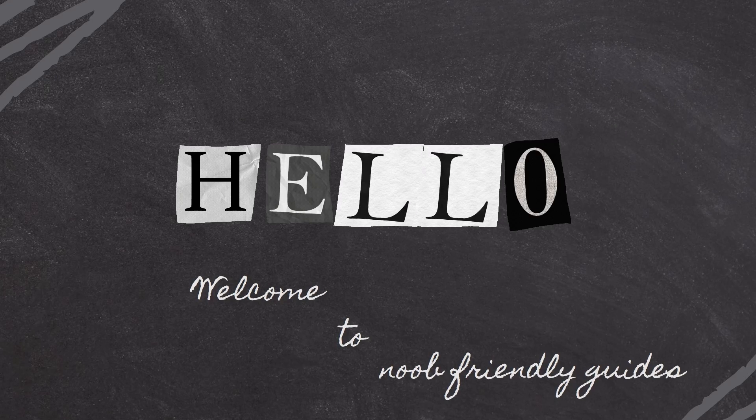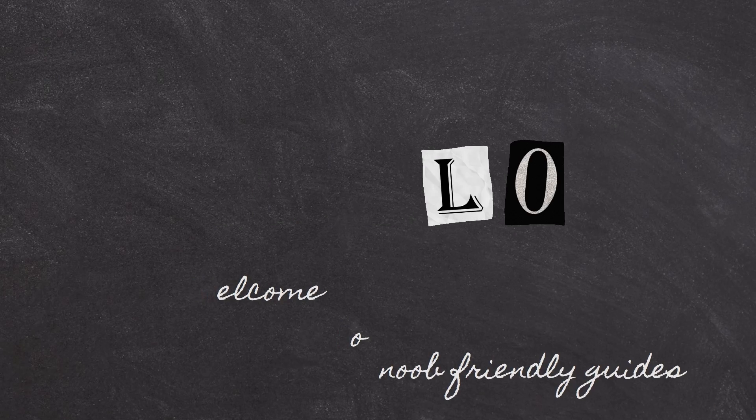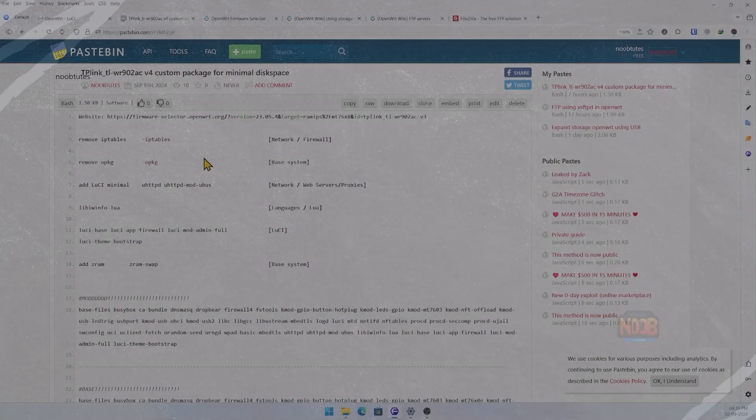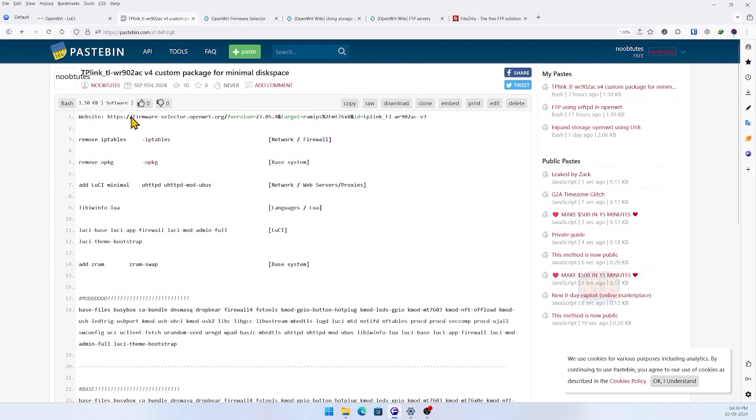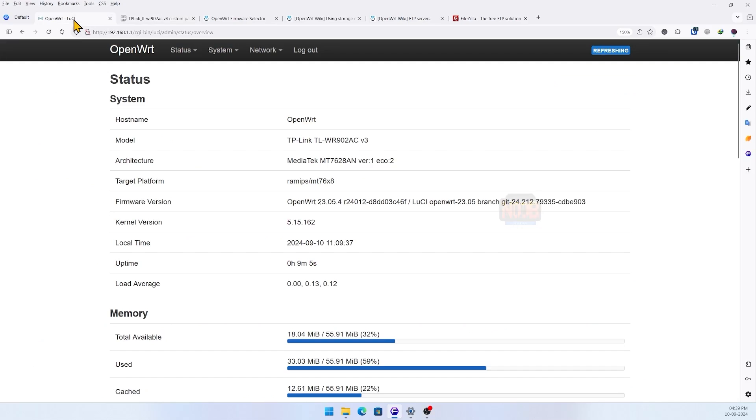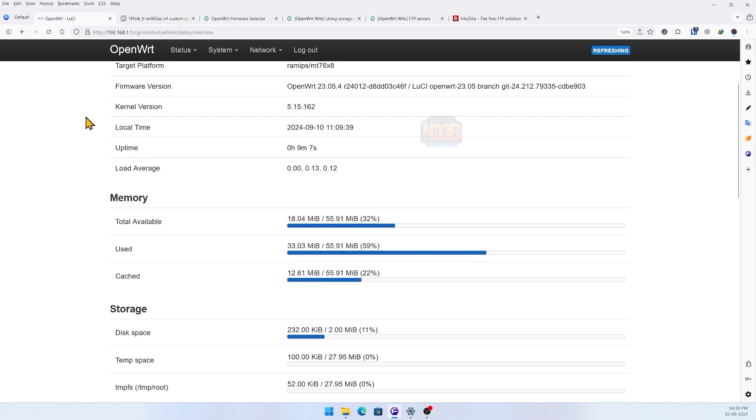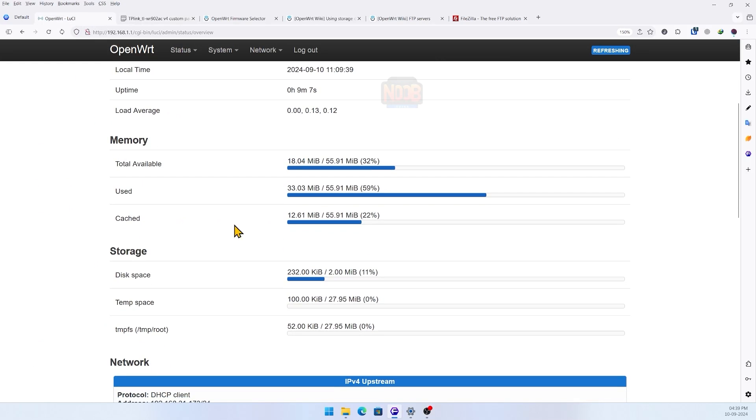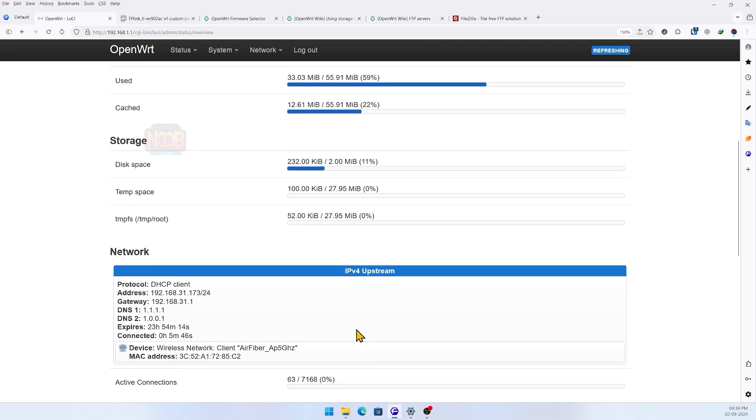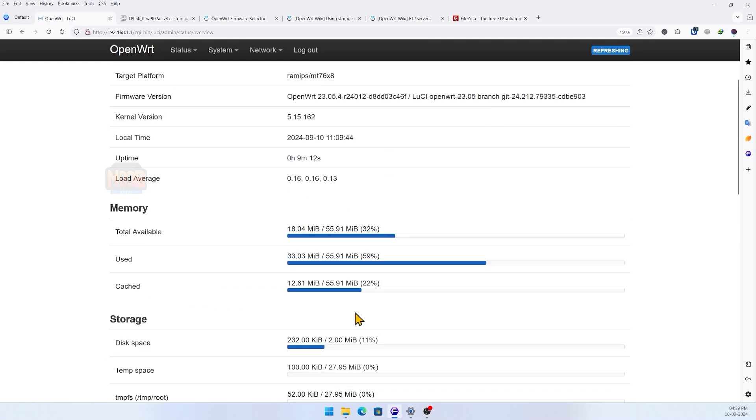Hey everyone, welcome back to the channel. Today I'll be showing you how to expand the storage on your TP-Link TLWR902AC router running OpenWRT using a USB drive and also how to set up an FTP server. We're going to take it step by step, so let's dive in.